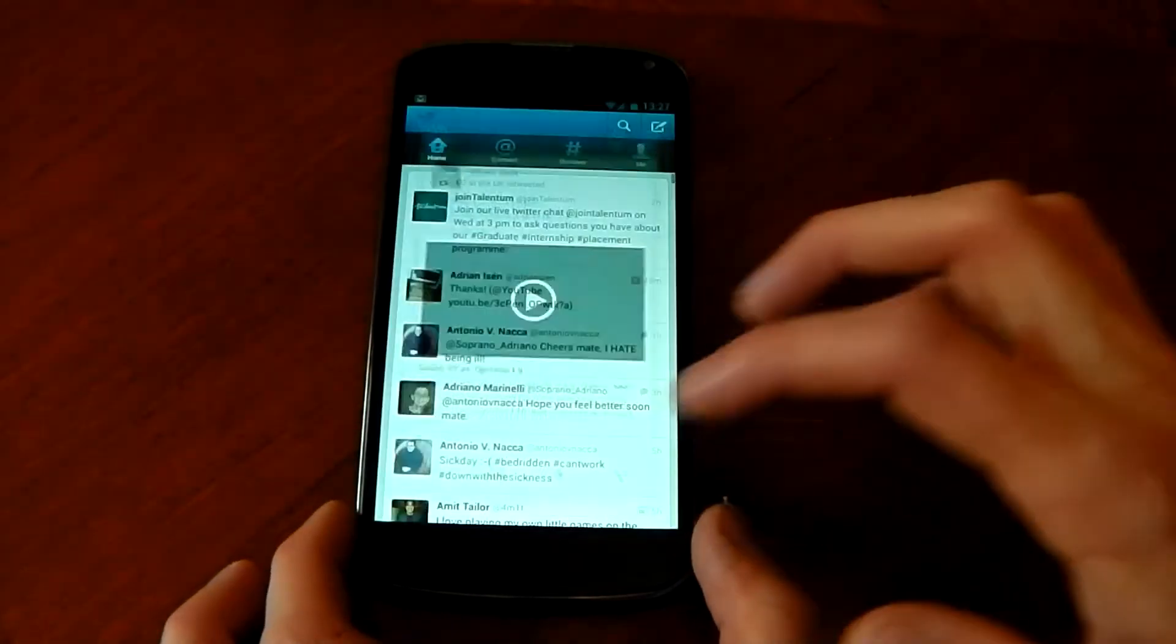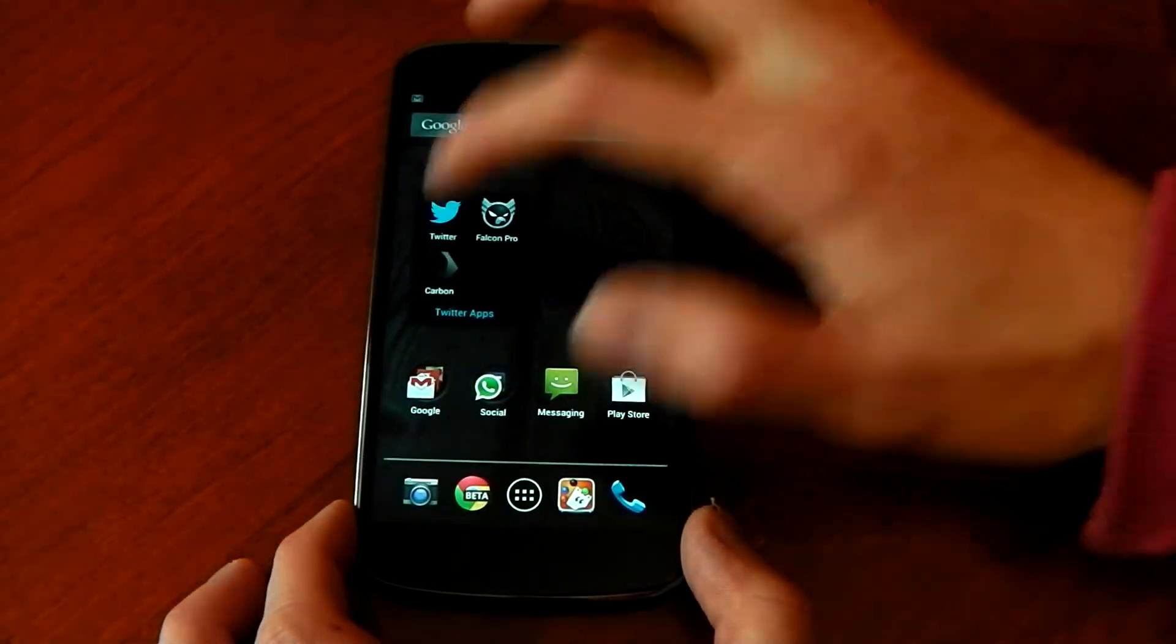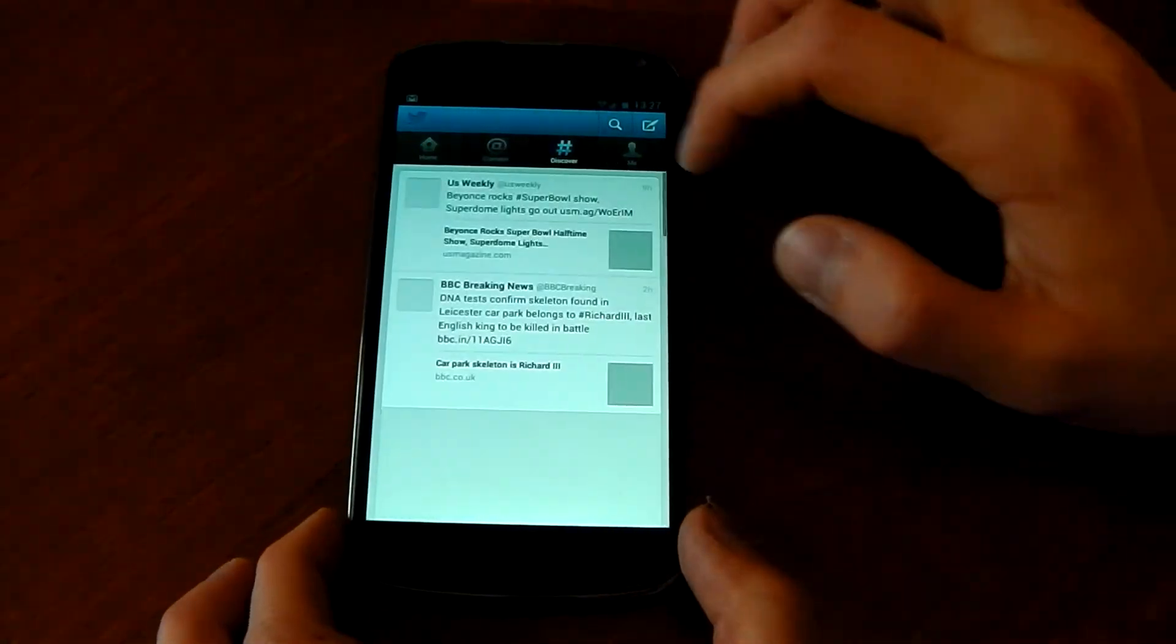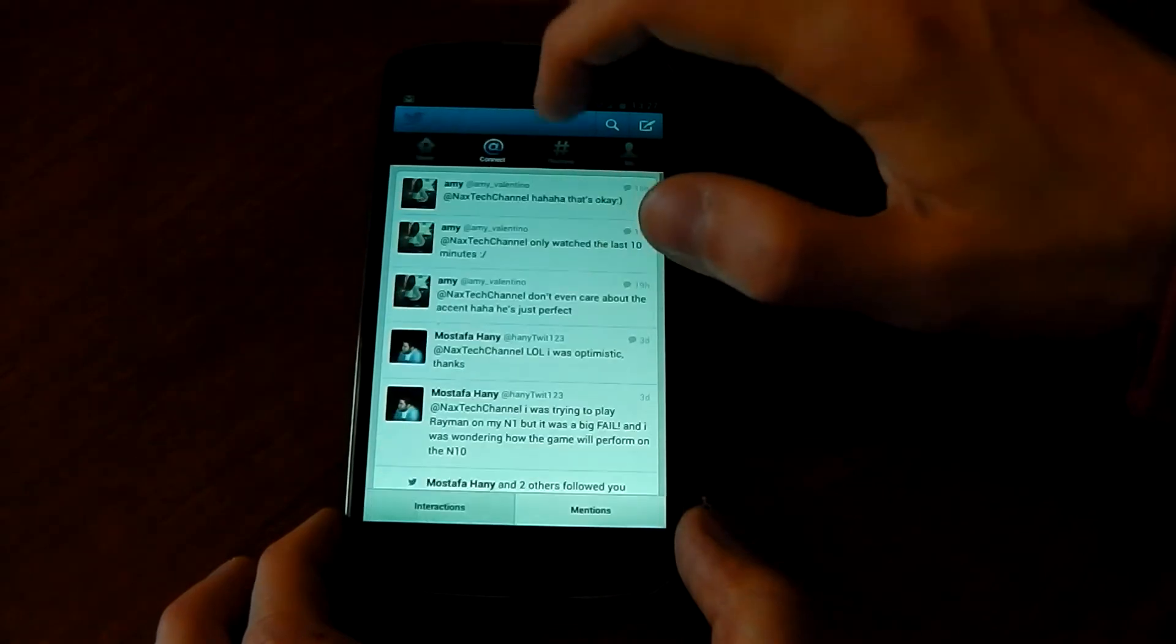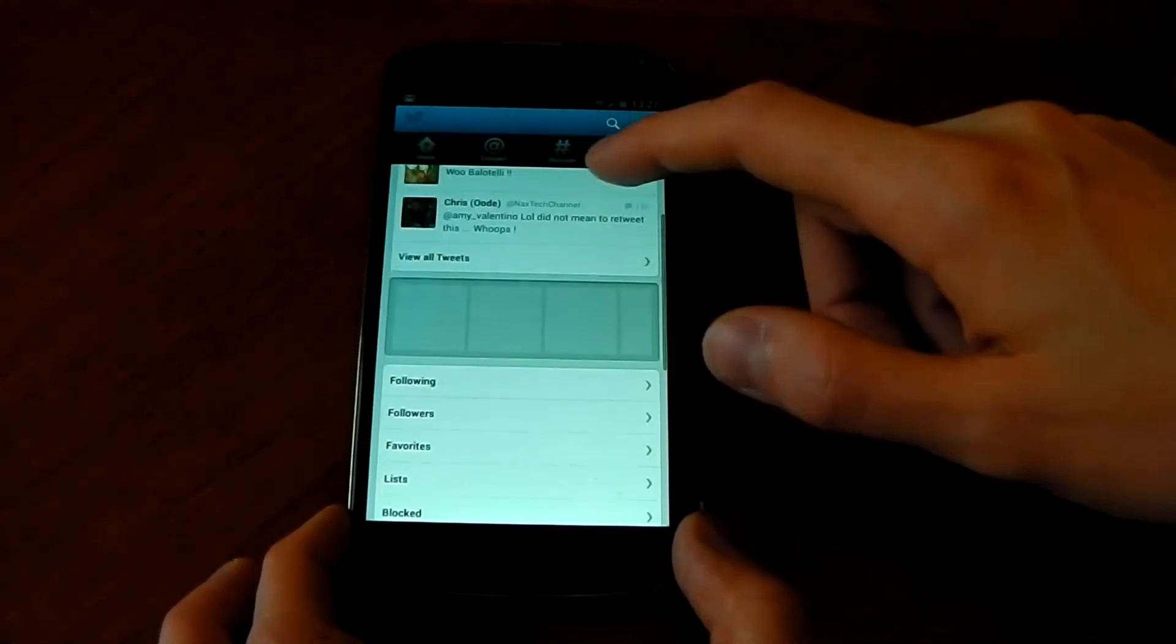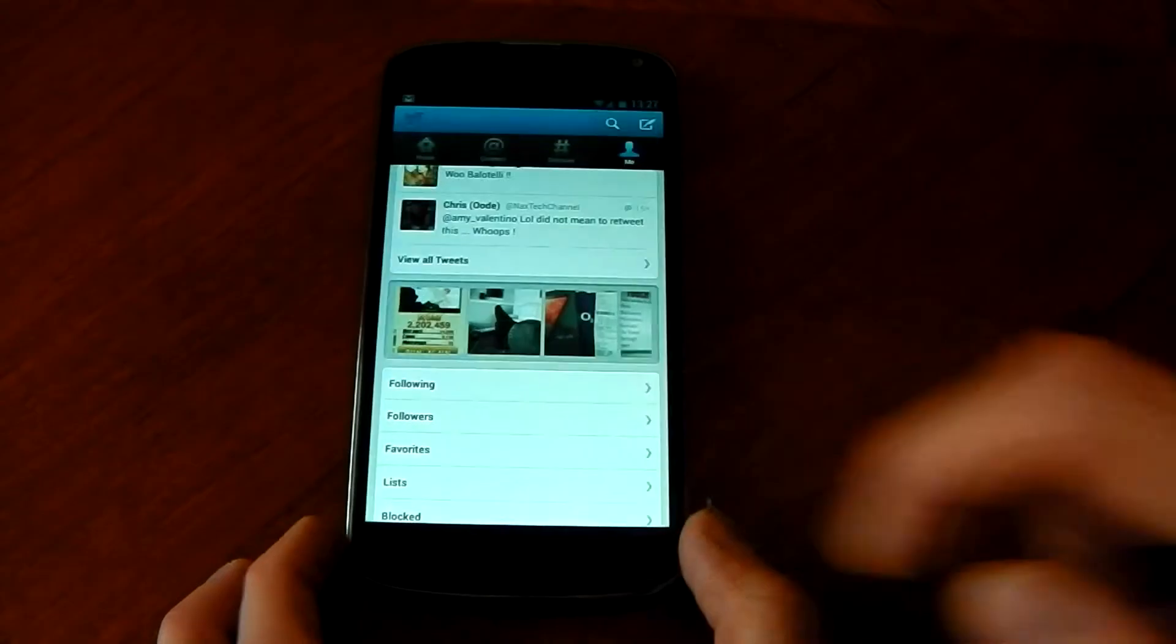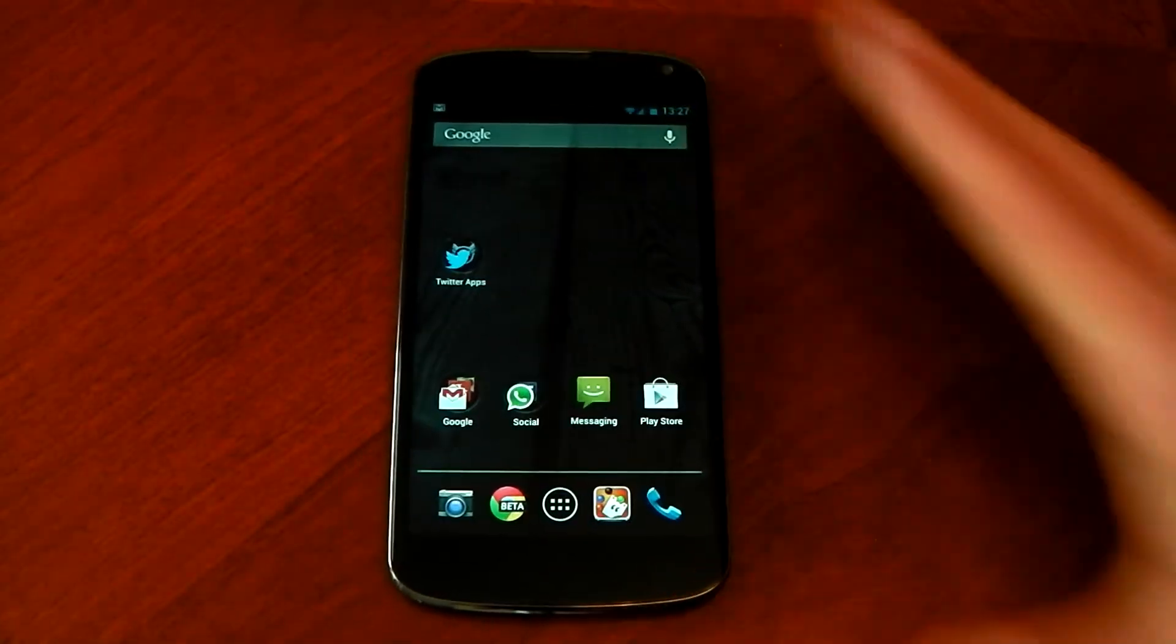Other than that you know the Twitter app isn't very extravagant, not very extravagant, you know you've got your tabs up here, there's no transitions, it just goes between them and that's about as much as I want to talk about the official Twitter app because we've seen it loads of times.